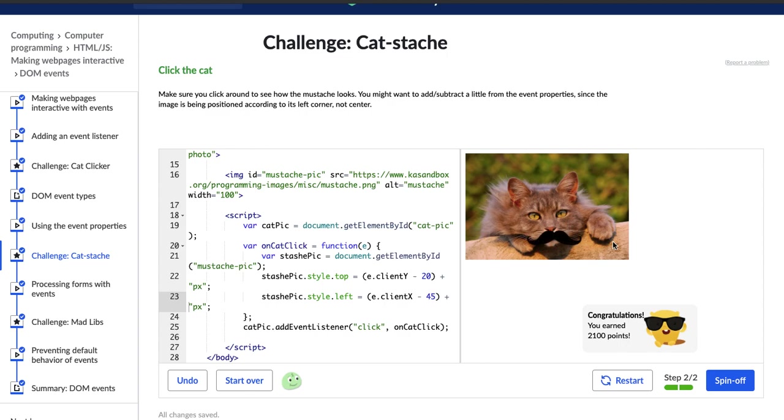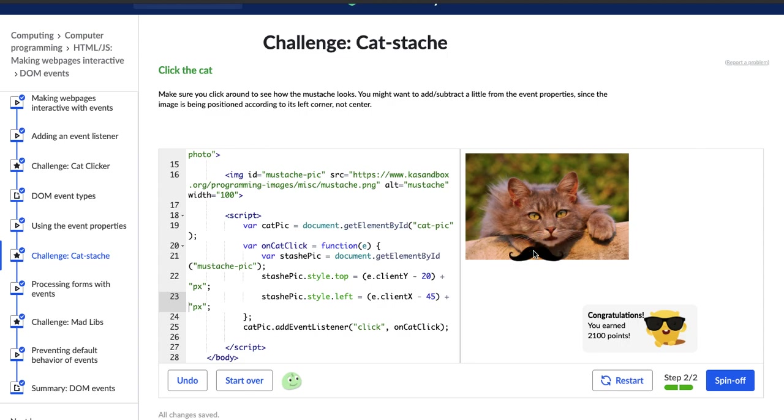All right. So that was much easier to manage, and I managed to get the mustache over the cat so it doesn't look super weird. Although it's kind of askew and a little bit hard to position still. But I don't know. There we go. That's much better.